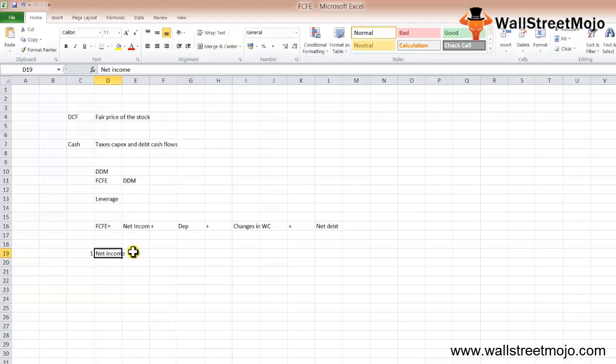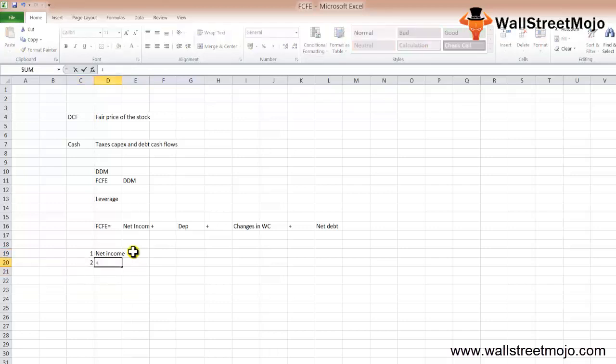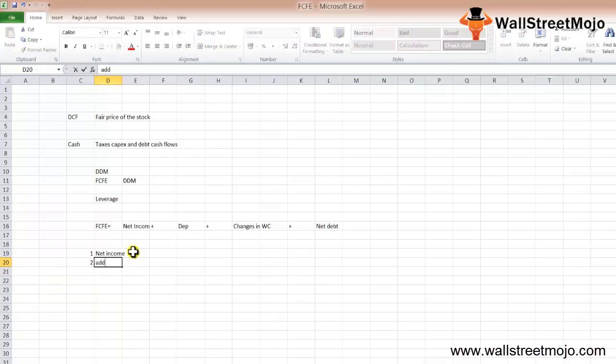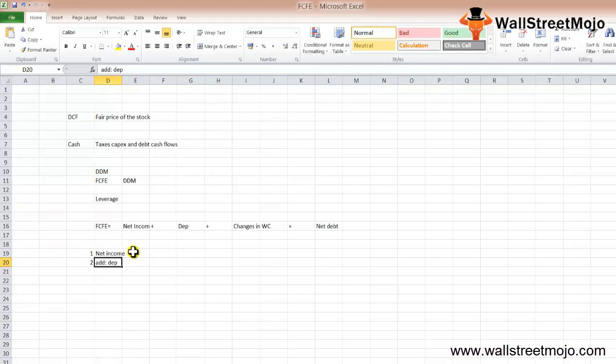The second thing you need to add back is depreciation. Add any depreciation and amortization. When we are talking about amortization, this expense is not given separately and gets included in the SG&A. You can find depreciation and amortization from the cash flow from operations.